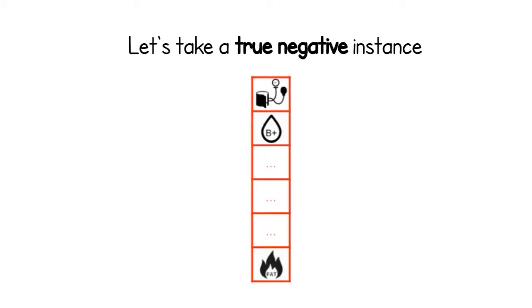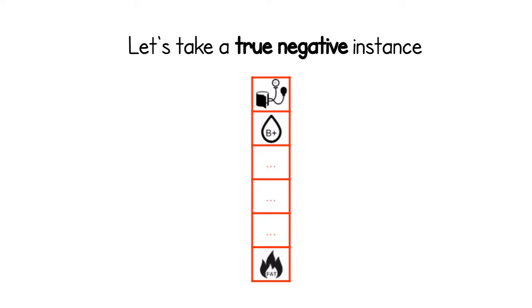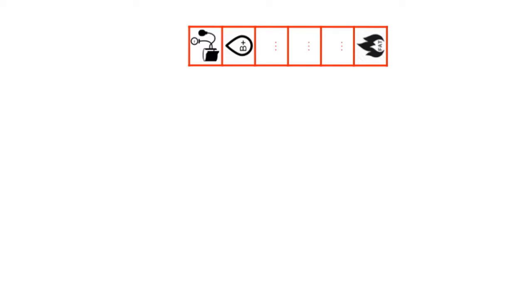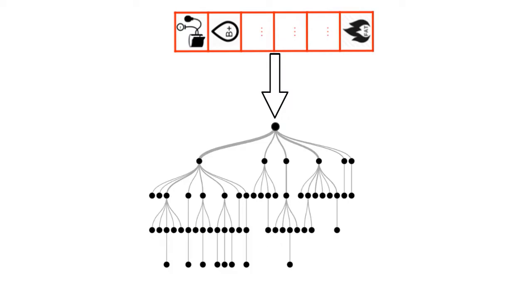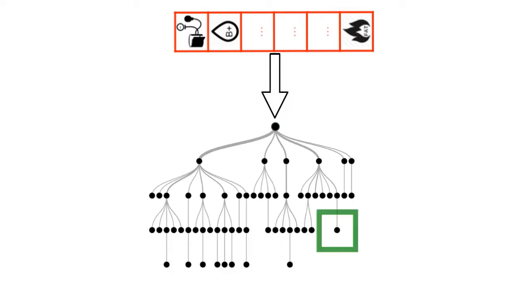Let's take a true negative instance. Each instance follows a root-to-leaf path on each tree. On some trees, those paths end up on a negative leaf, while on some others, it follows paths that lead to positive leaves.